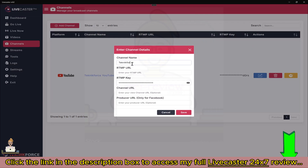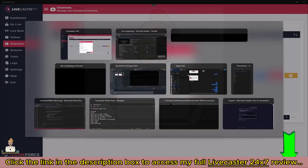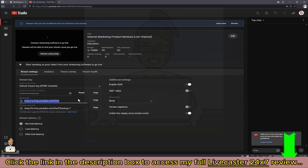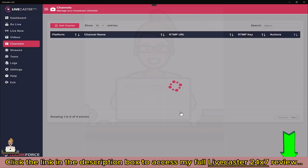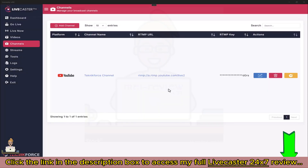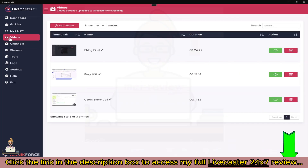Bring the RTMP key back to LiveCaster and put it in the RTMP key field. Let's call this the TechniForce channel. We also need the RTMP URL — click Copy and paste it in. You can also type in the channel URL so you can get to it easily from inside LiveCaster. Once you're ready, click Save and the channel will be added — now you're ready to go live on it.